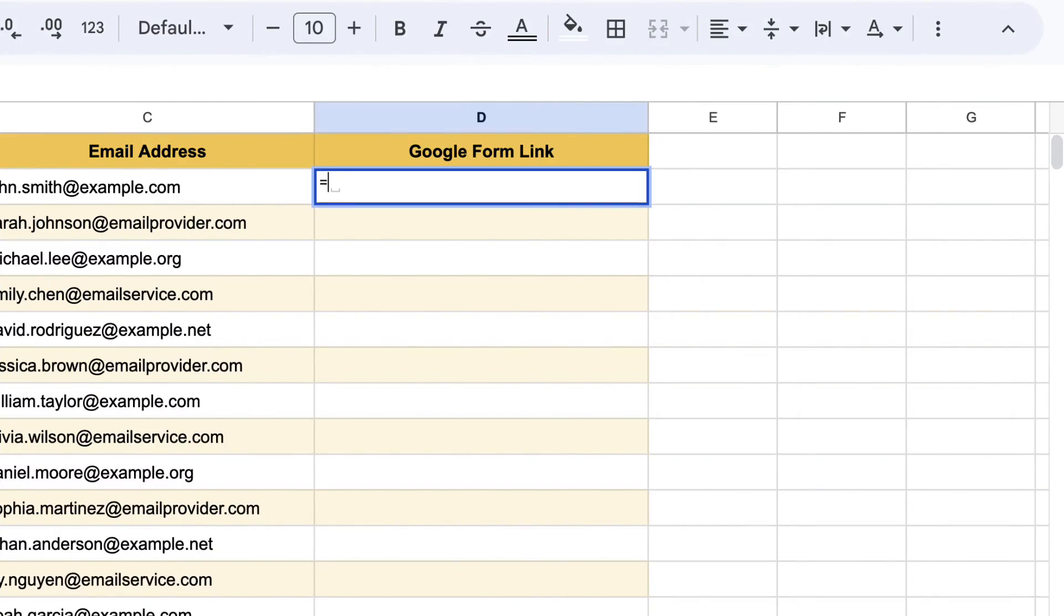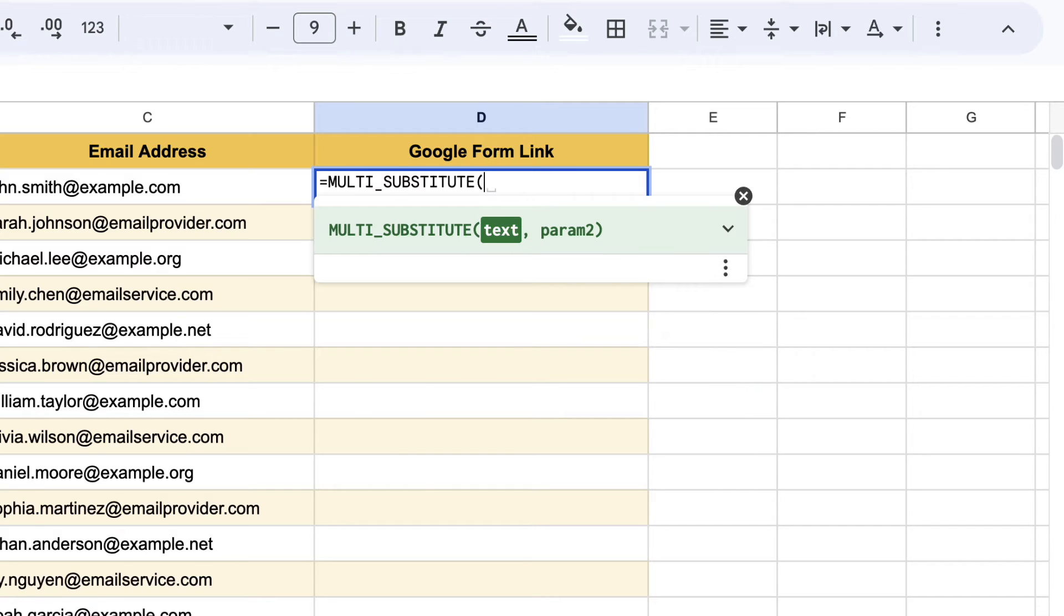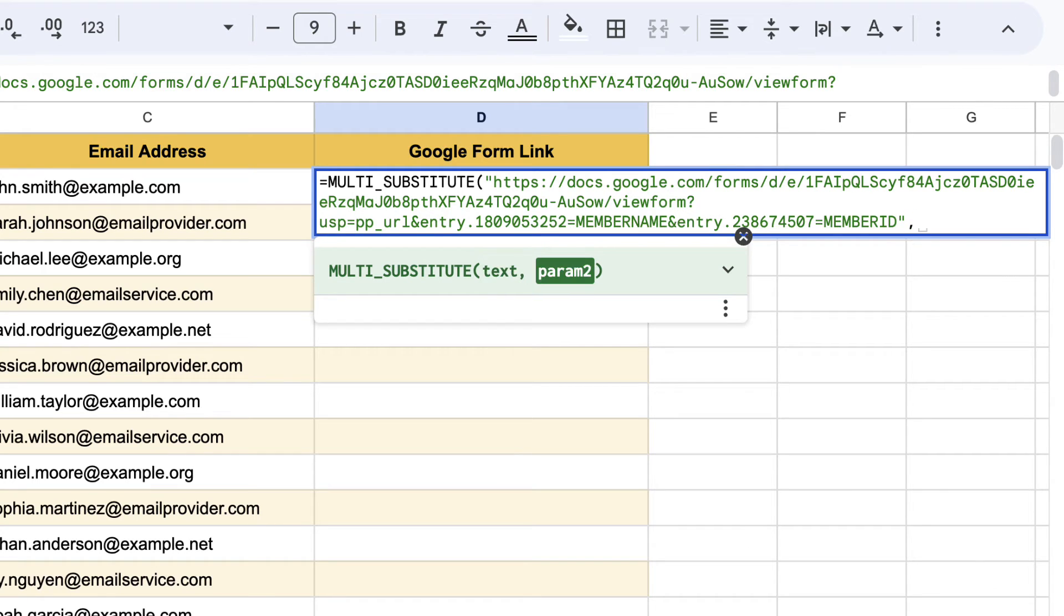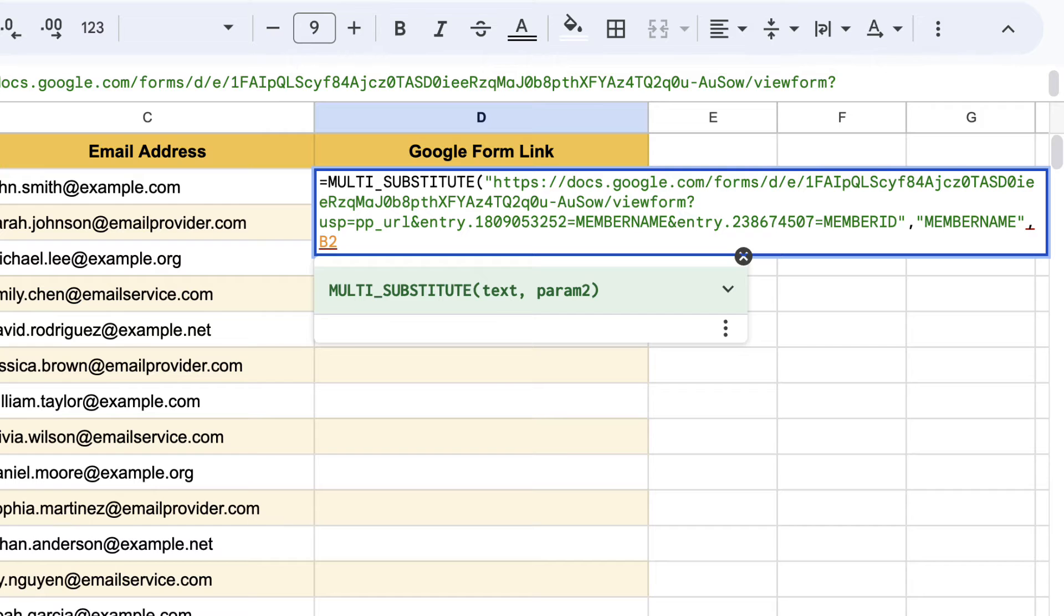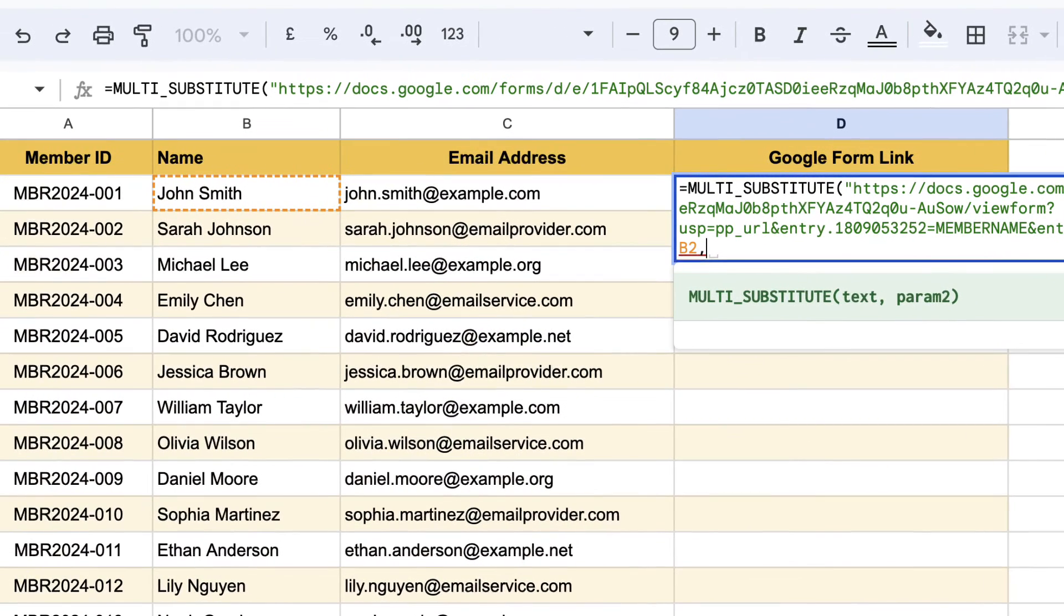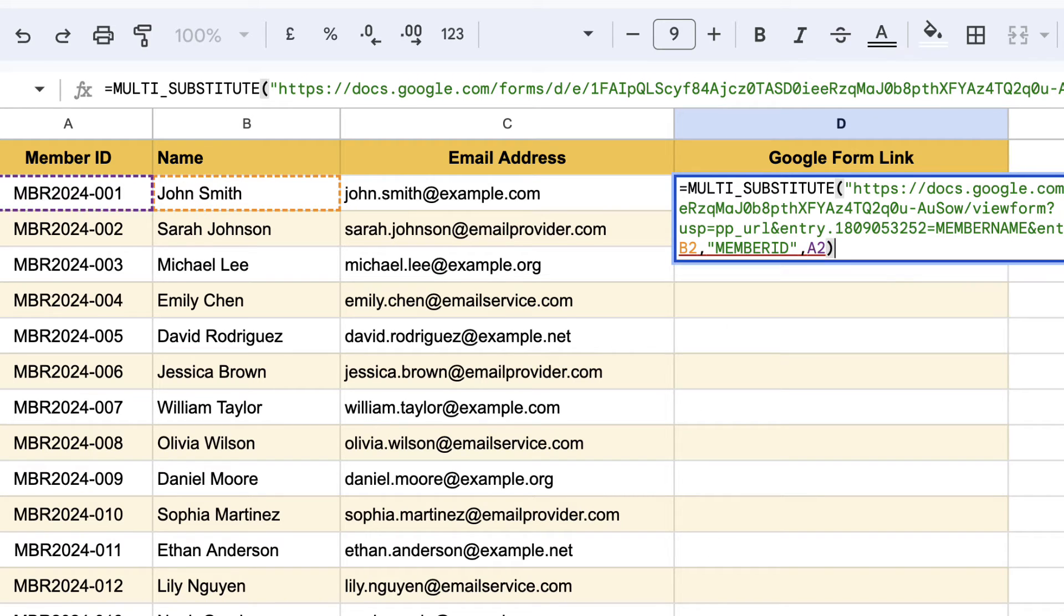Now type in the function in this cell. The first parameter is the pre-filled Google form link that we copied from our Google form. For the second parameter, we are replacing member name and this would be replaced with the actual name which is in cell P2. Next we would replace member ID with cell A2. If there are more fields to be replaced, you can continue adding them here in a similar way.